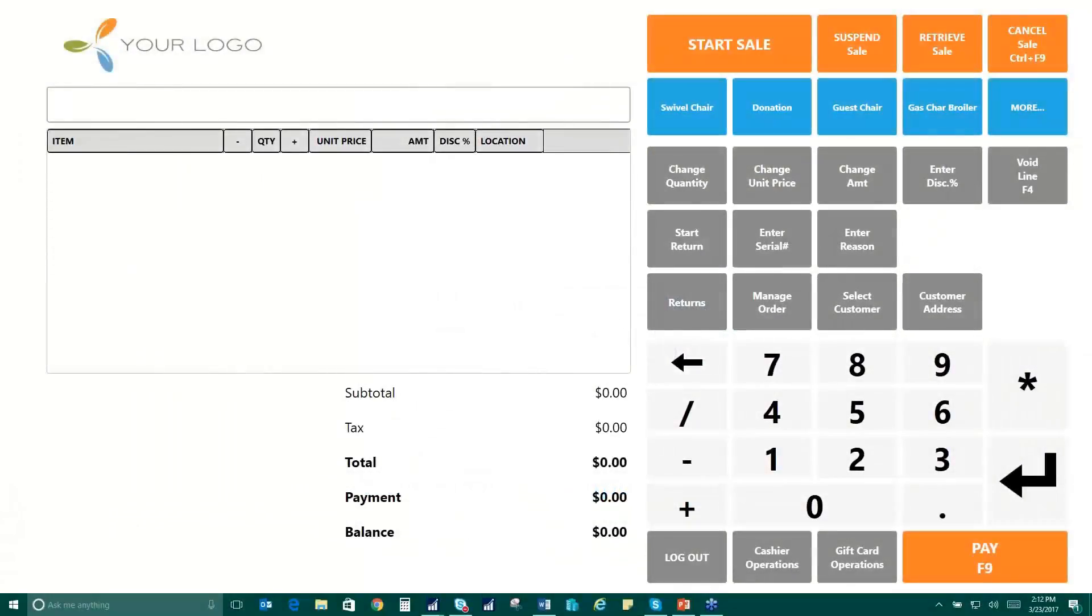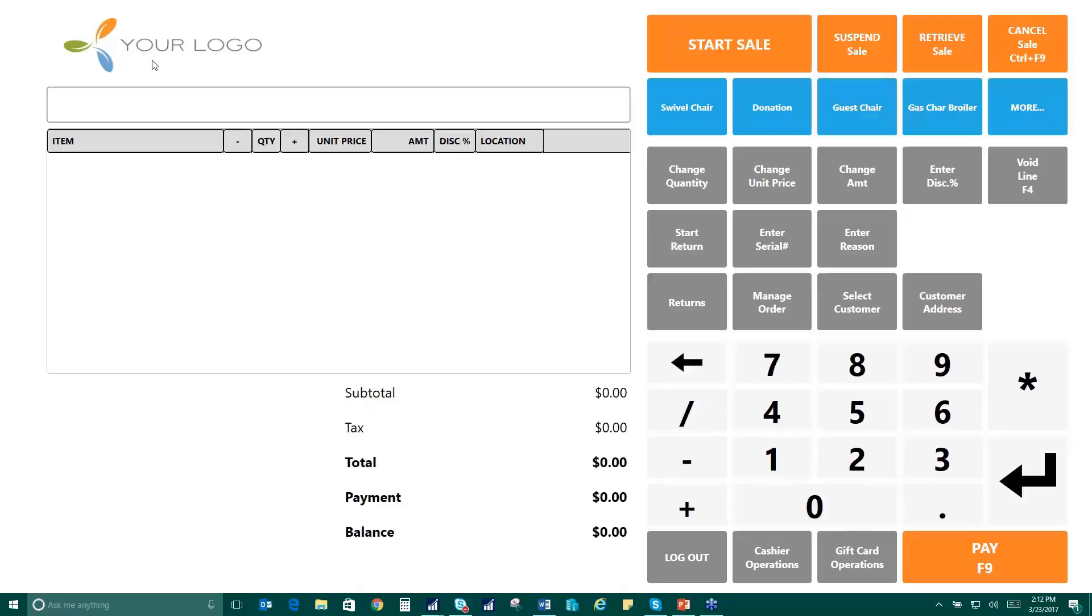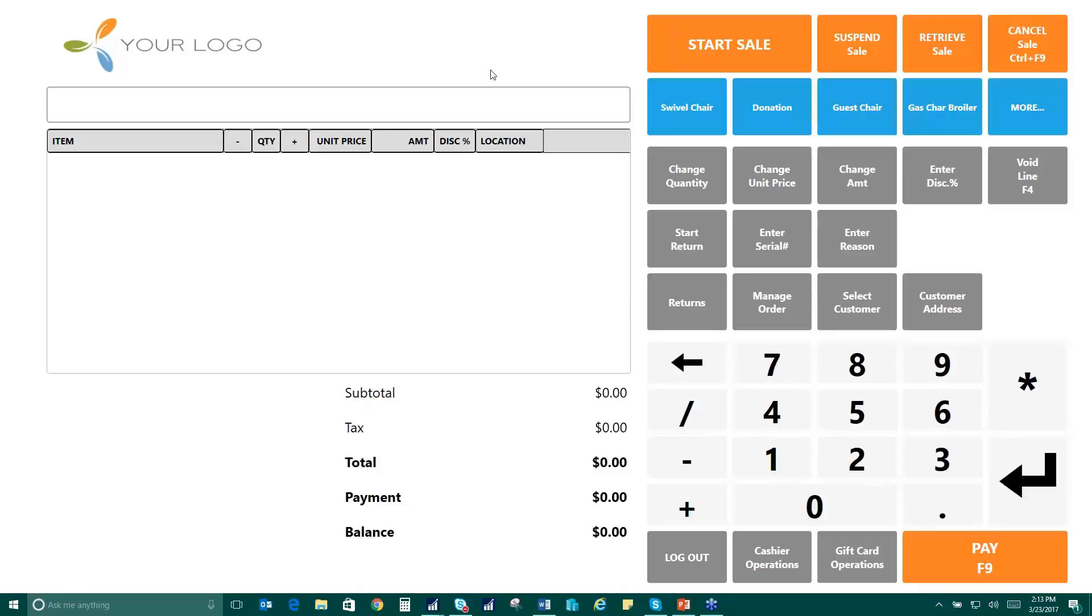Here we are at the point-of-sale user interface. This is what comes out of the box with ChargeLogic Retail. We'll talk a little bit more in a bit about how this user interface can be customized to meet your particular needs, but you can see we have a demo logo here. We're using our colors, but all these things can be changed, moved around, and adjusted to meet your needs and to make this look and feel like your organization and to be the most efficient for your cashiers.